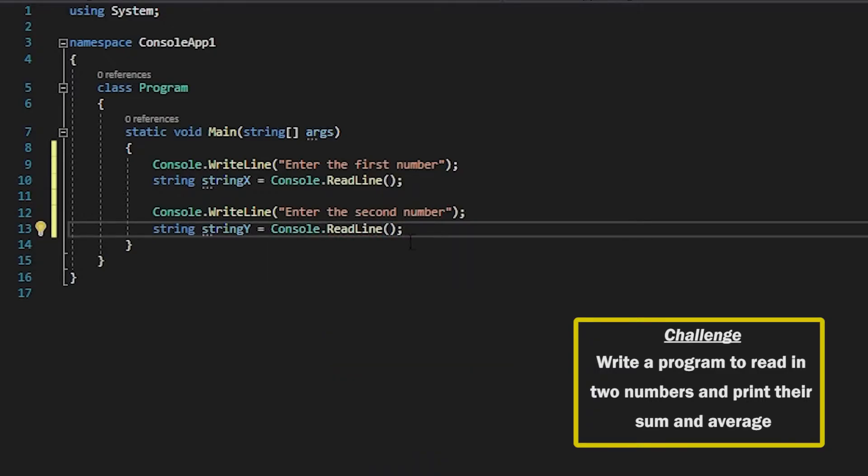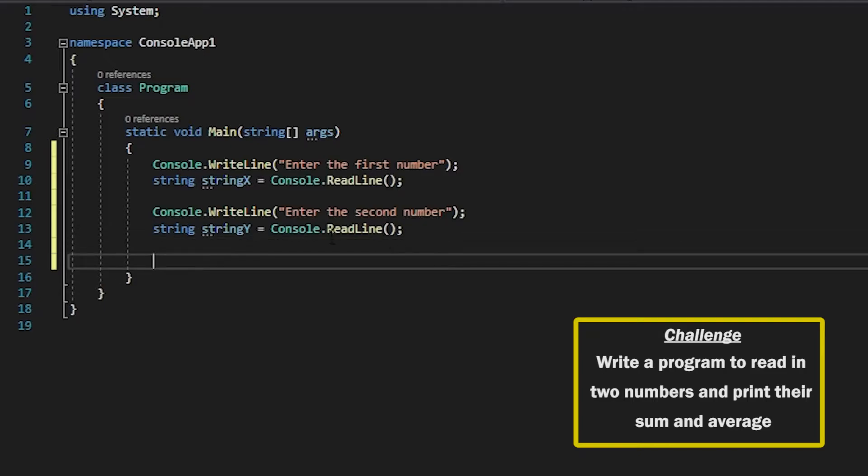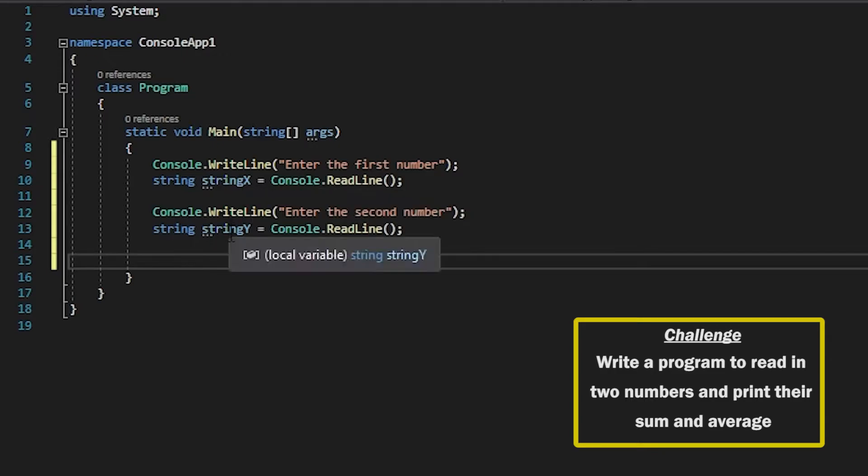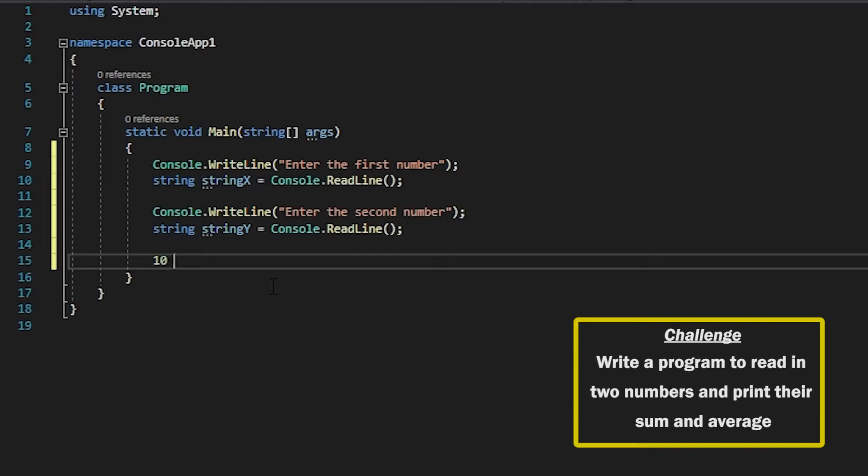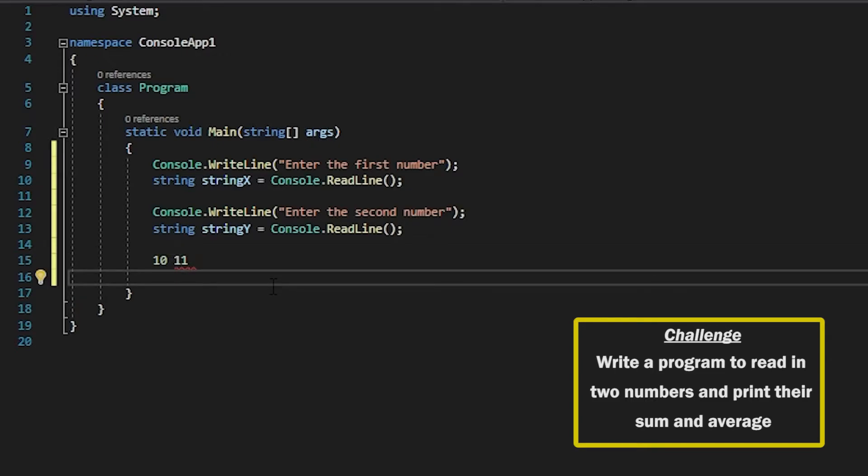Now we've got the two inputs from the user however if we try and do any sort of calculation on these it's not going to work because it's a string. If you add this and this together all that's going to do is concatenate it which means that if you take in the numbers 10 and 11 what it would input would be something like that.